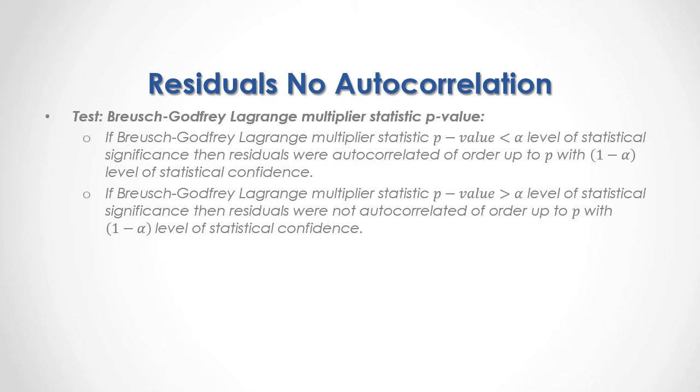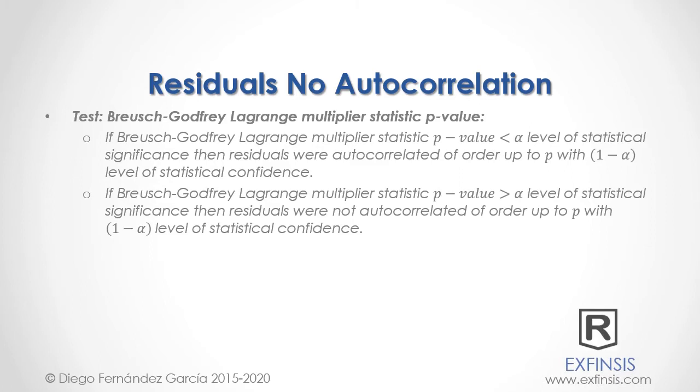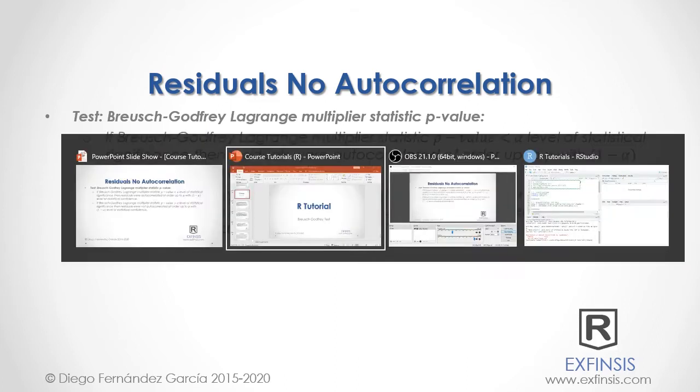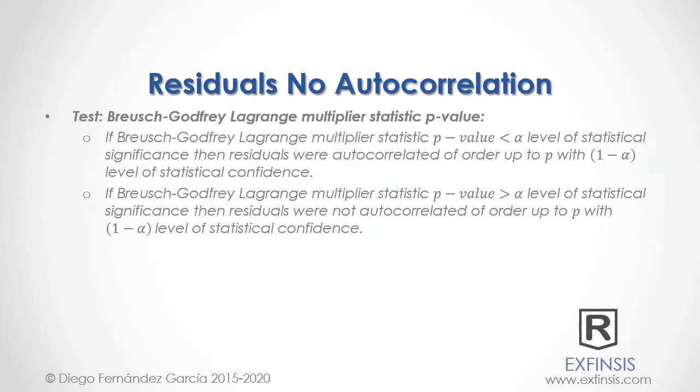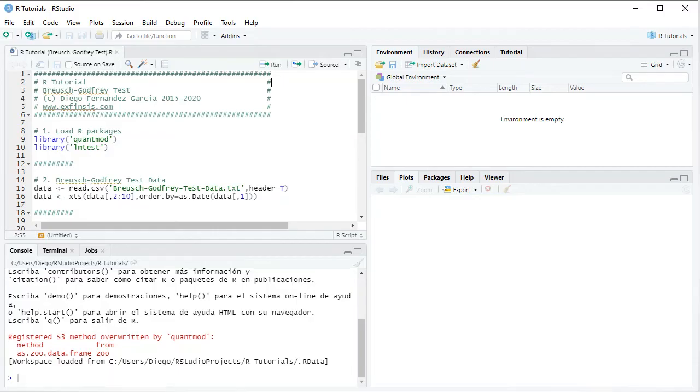So let's go into RStudio so that we can study residuals no autocorrelation with greater detail. So here we are within RStudio. In this tutorial we'll be working within R-Tutorial Bruges-Godfrey-Test code file.